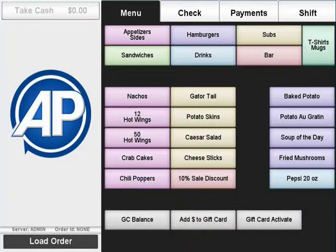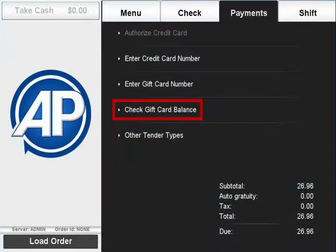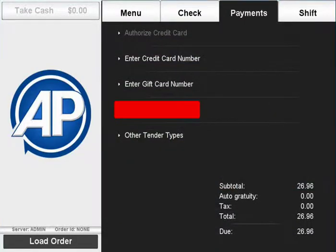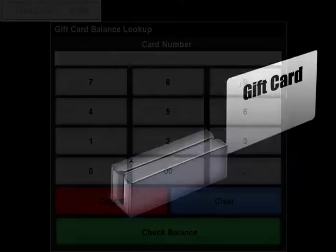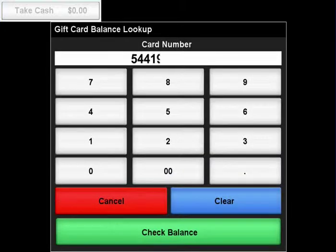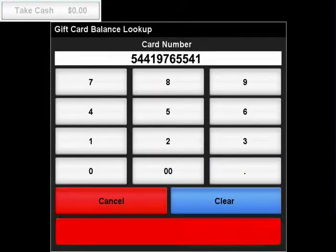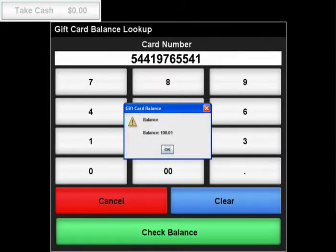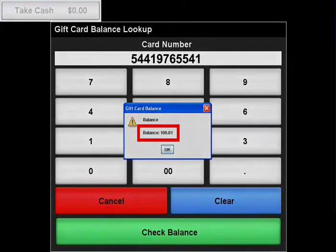If a customer would like to know the balance on their gift card, press the Payments tab and select Check Gift Card Balance. Swipe the card or manually enter the card's number, then press the Check Balance button. The current balance on the card will be displayed.